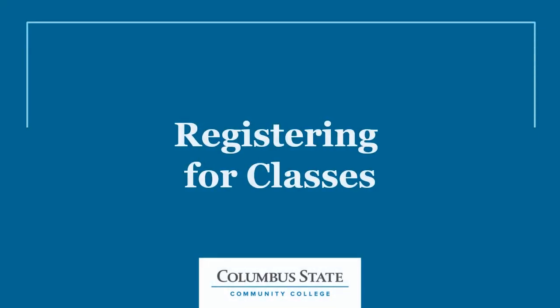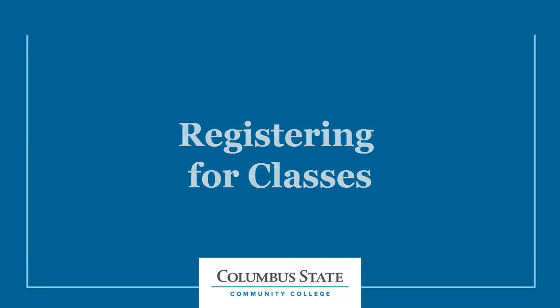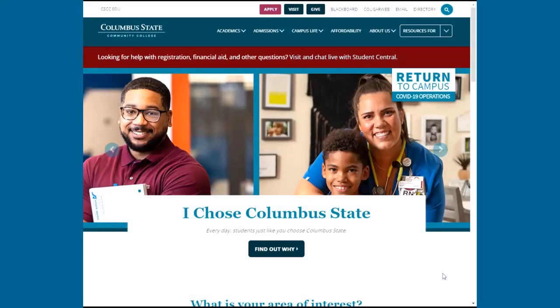Registering for classes at Columbus State Community College is completed through self-service. Once you've met with your academic advisor and have your course recommendations, complete the following steps to search for classes, build your schedule, and register.